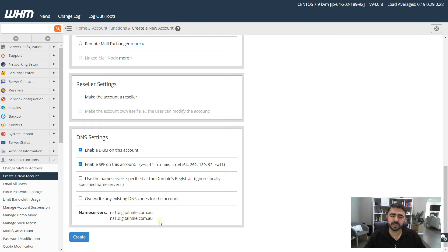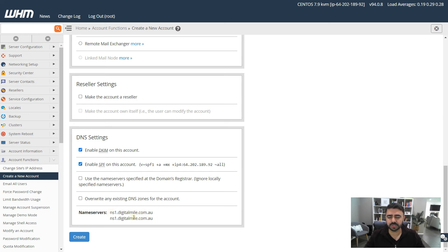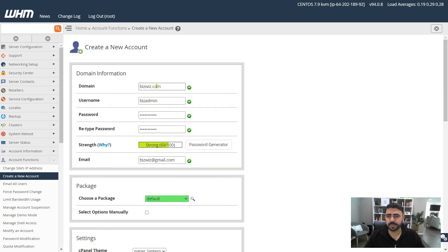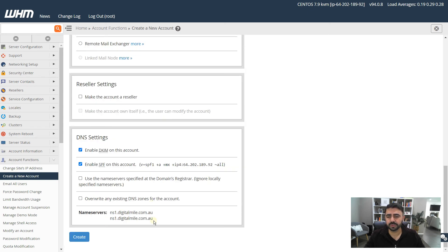I recommend creating your own name servers so you manage everything under one account. I've created a cPanel account for my own domain and created name servers within it that I use for all my clients. When clients need to point their domain to the cPanel account, they use those name servers. Just because you enter a domain name here does not mean it automatically points to your VPS — you need to go into your domain host provider's dashboard and change the name servers to the ones specified here.